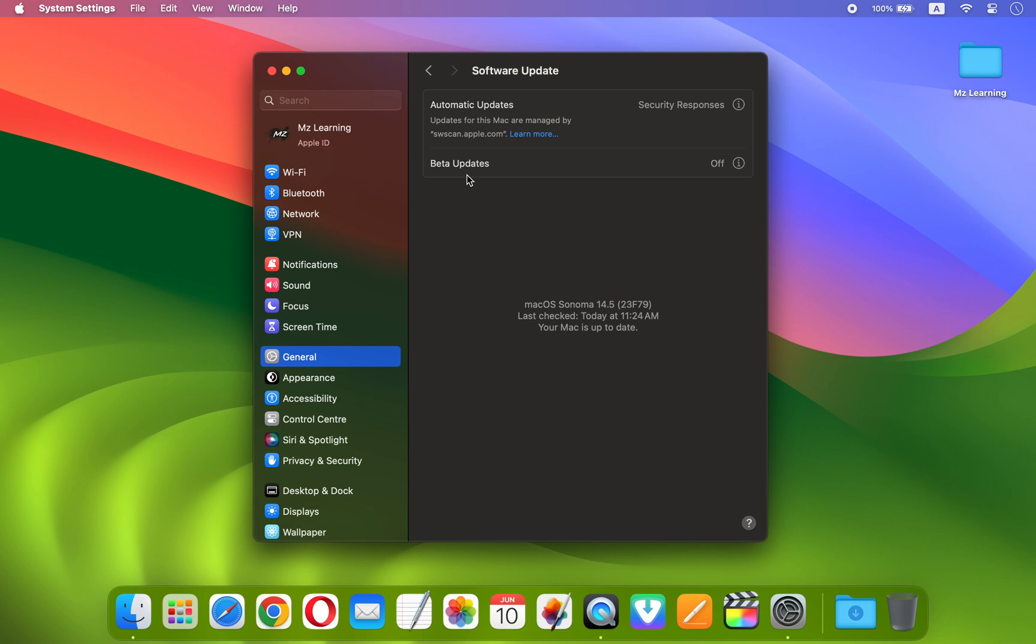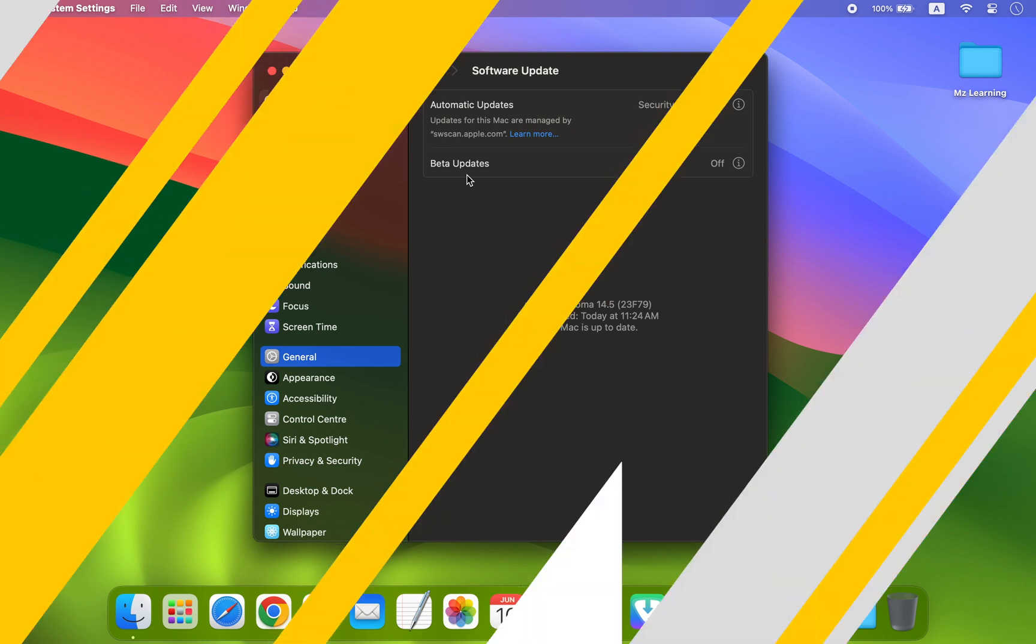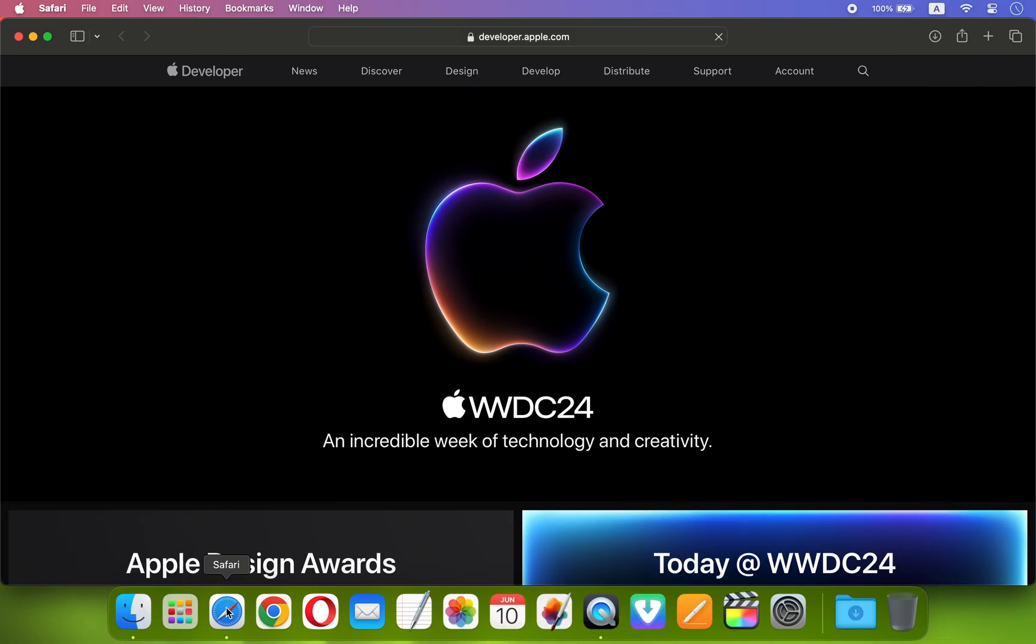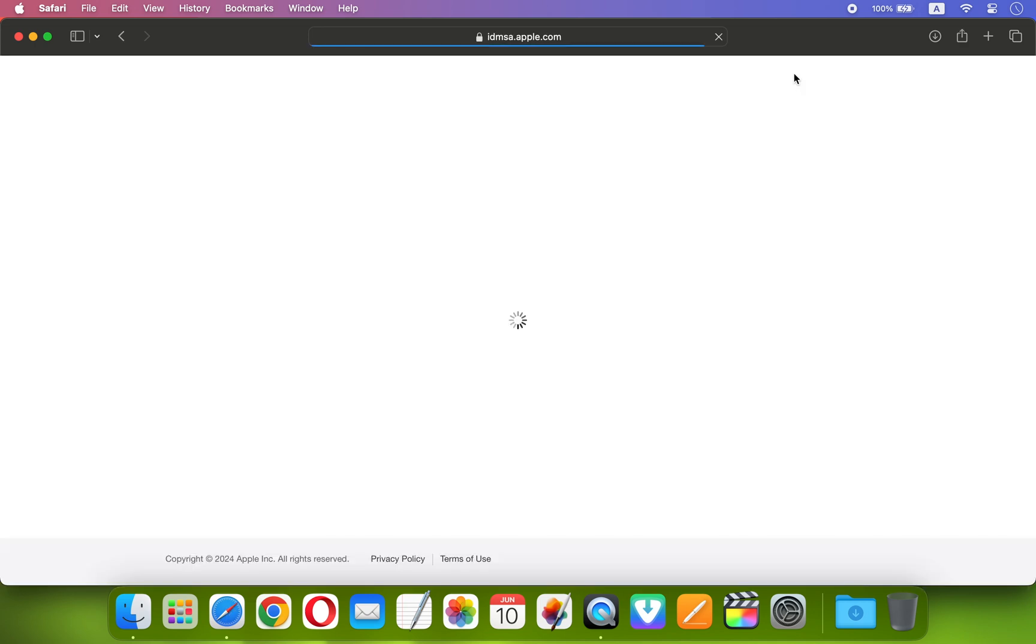You will need to join the program first, and it's very easy. All you need to do is open your web browser and visit the Apple developer website. Here, sign in with your Apple ID.